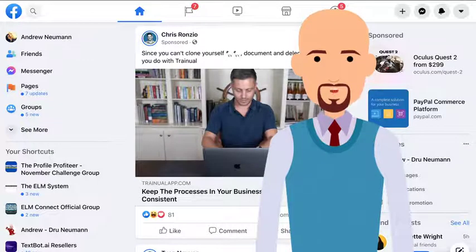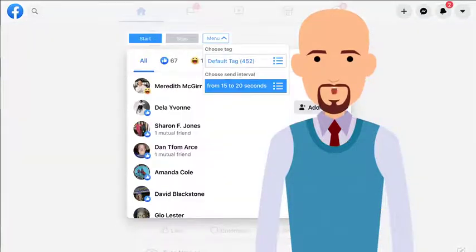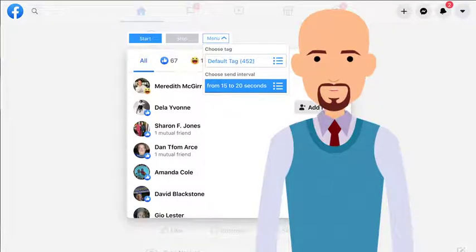L Messenger Pro automates the entire process — it automatically tags the individuals and sends a welcome message, increasing your engagement significantly.